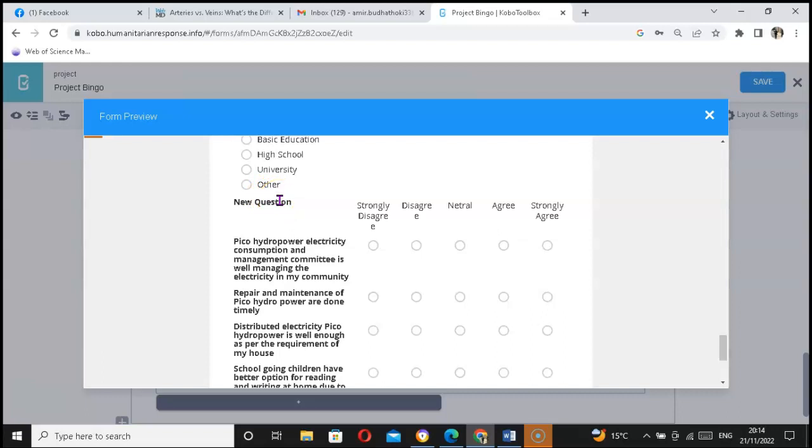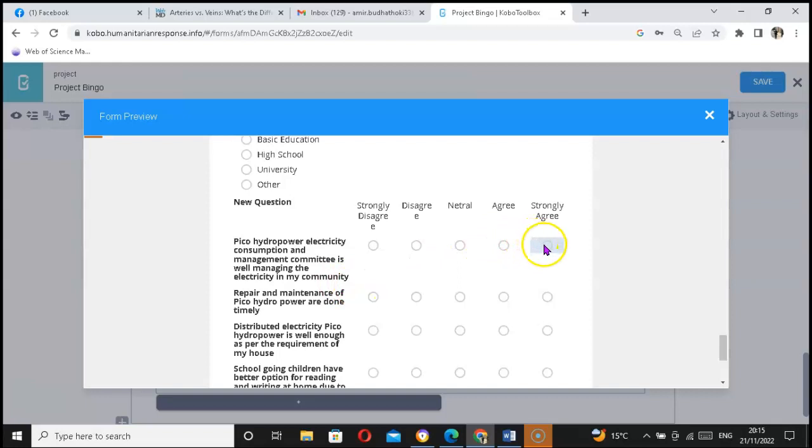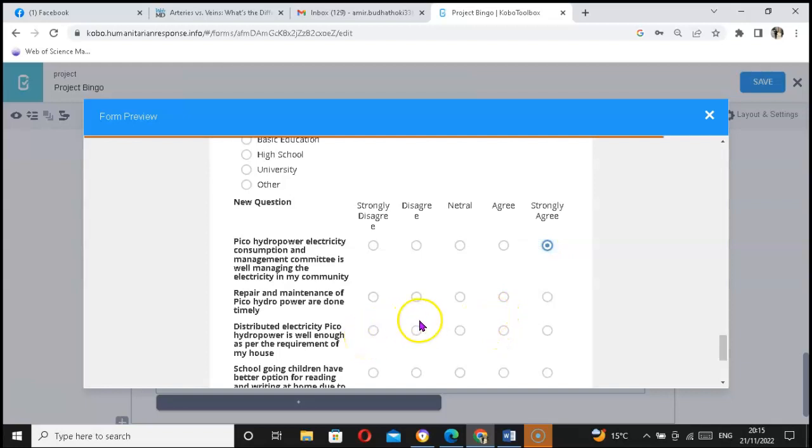Here you can put instruction as you need. You can give instruction: 'Please rate your perception on a one to five scale. If you are at one, just click and it will score it as strongly disagree.' You can give instruction so that respondents know whether they can click or not. Let's try: 'Pico hydropower electricity consumption and management committee is well managing the electricity in my community.' For example, if I strongly agree on it, I will have to click. Oh, it's working.